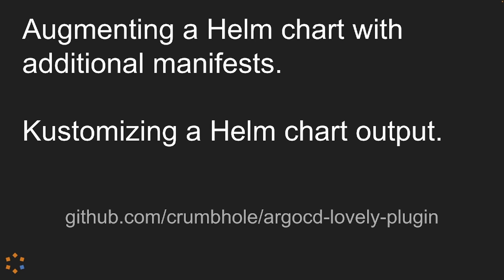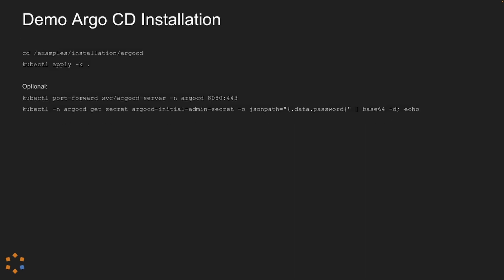The Argo CD lovely plugin will customize your Helm chart output out of the box. You simply add a kustomization YAML into the directory containing your chart and then reference any patches as appropriate.